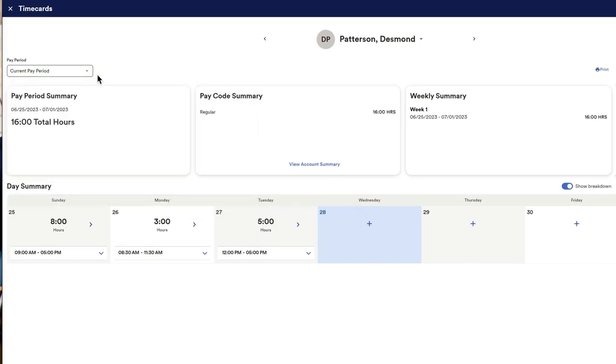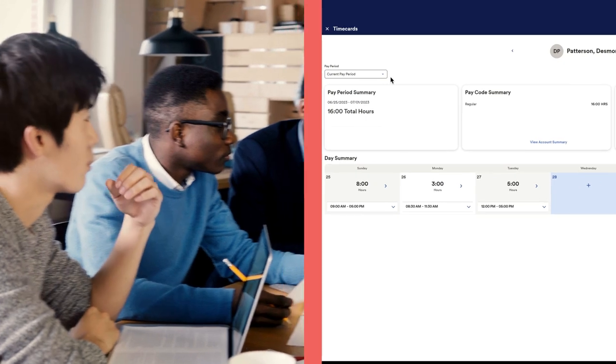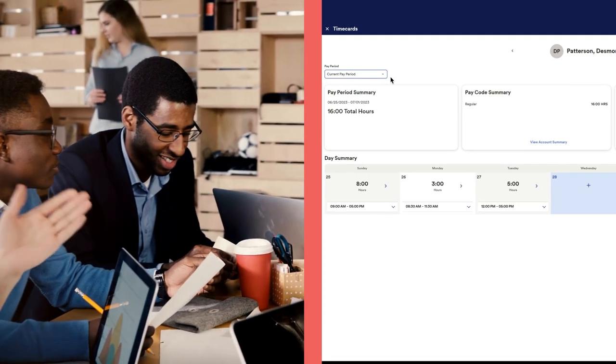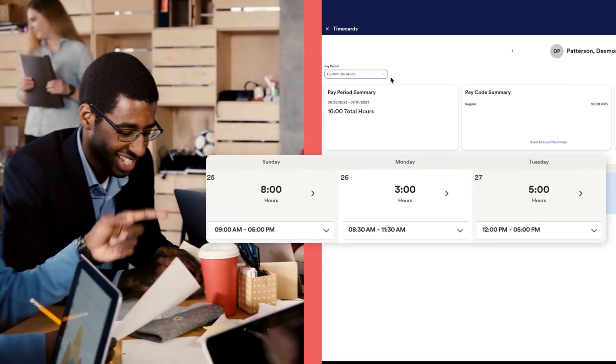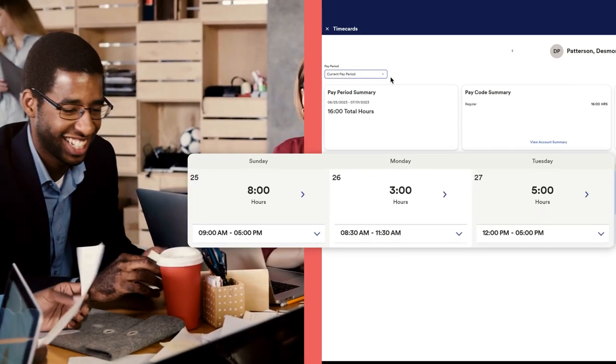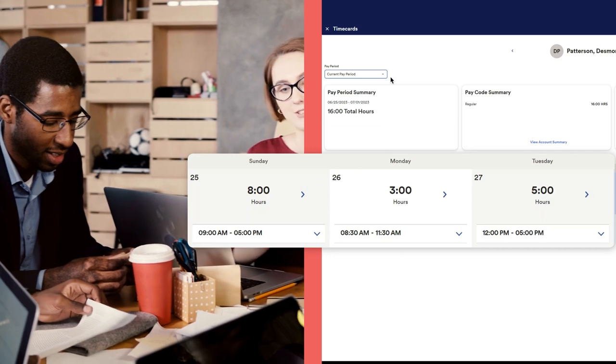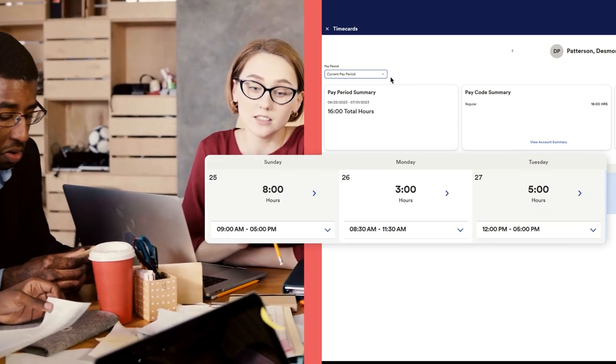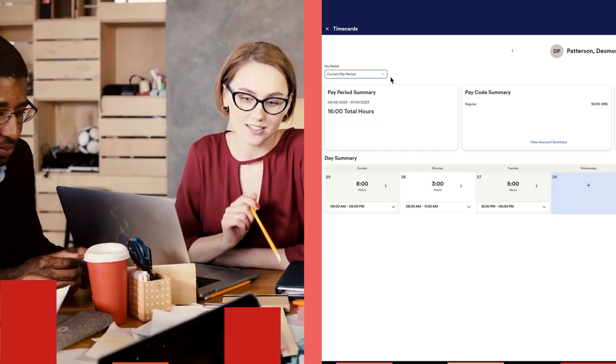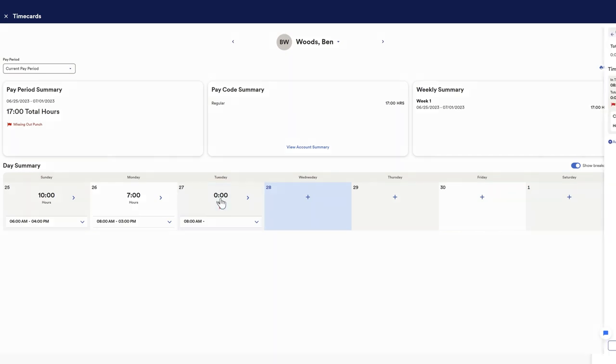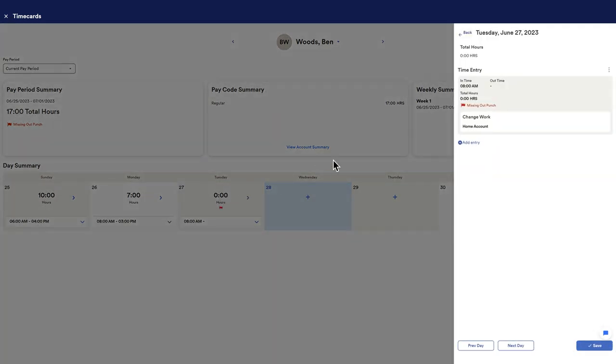Easily view and edit time cards for your whole team. The familiar calendar-style time card format ensures accurate time entry and reviews. Exceptions and issues like missed punches are clearly highlighted, so you can focus your time where attention is needed and quickly and easily fix them.